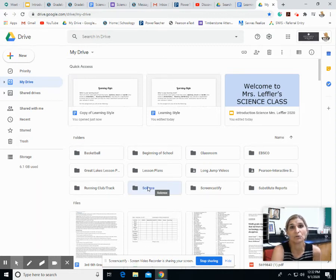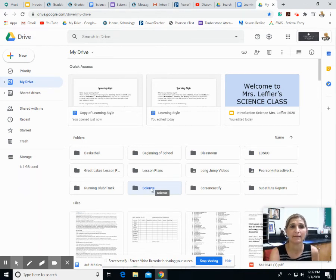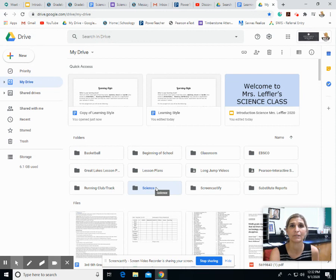All right, that's how you make a folder. It's that simple, and so any assignment that you do in science for me I want you to put in that science folder so we know where to look.